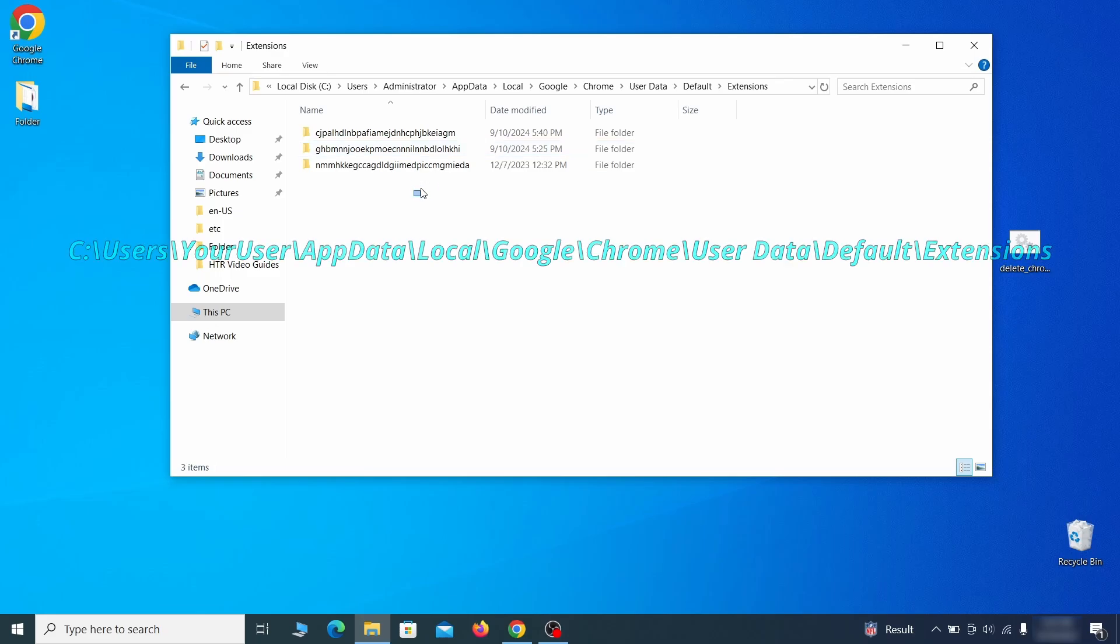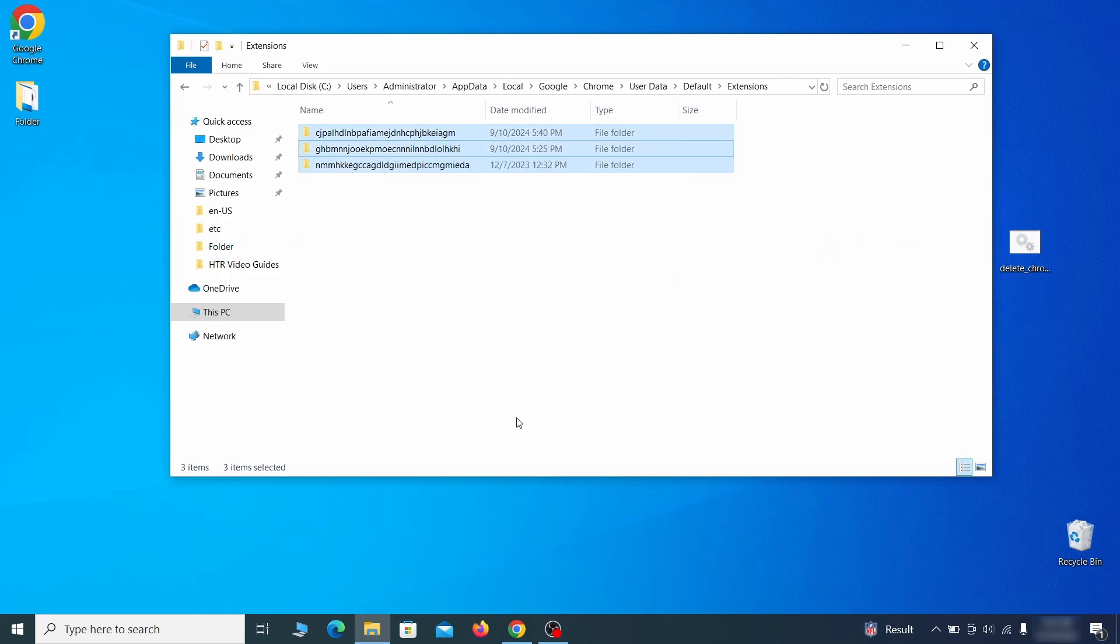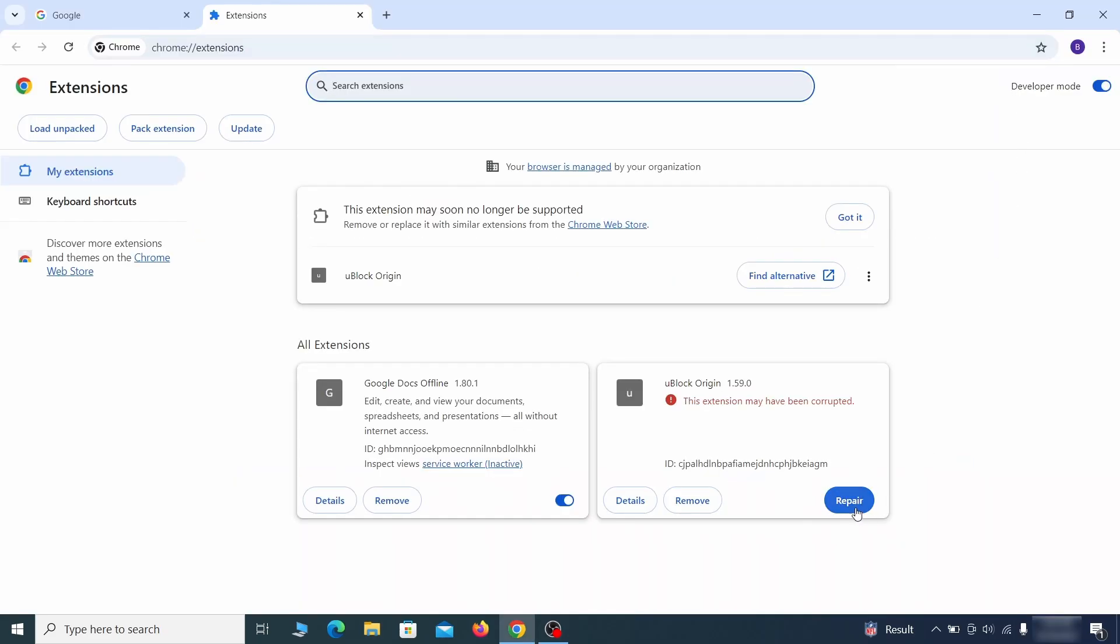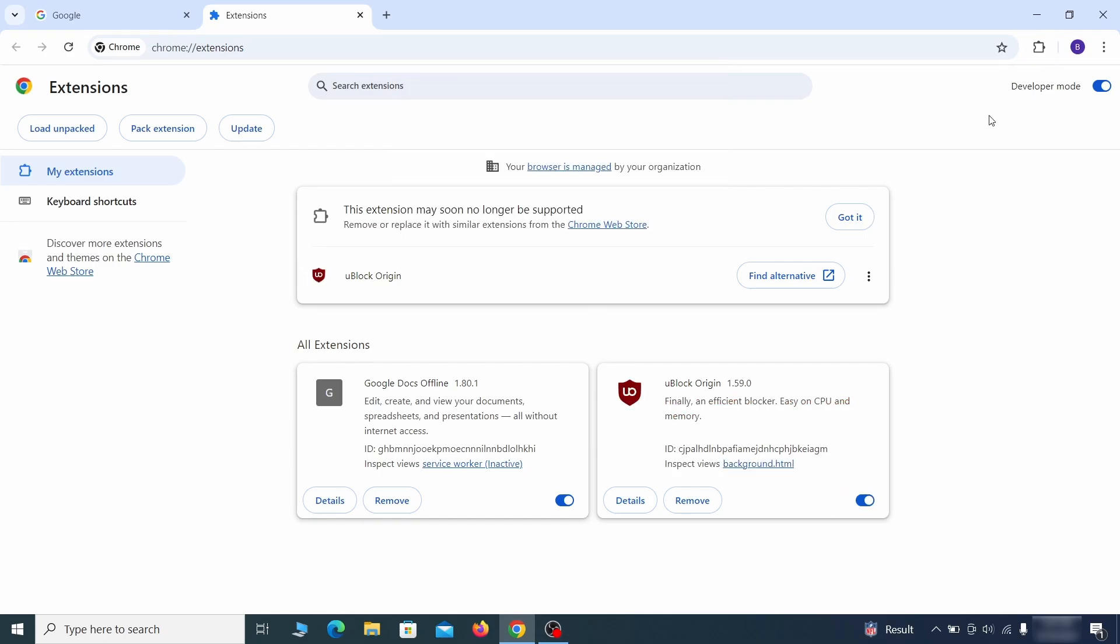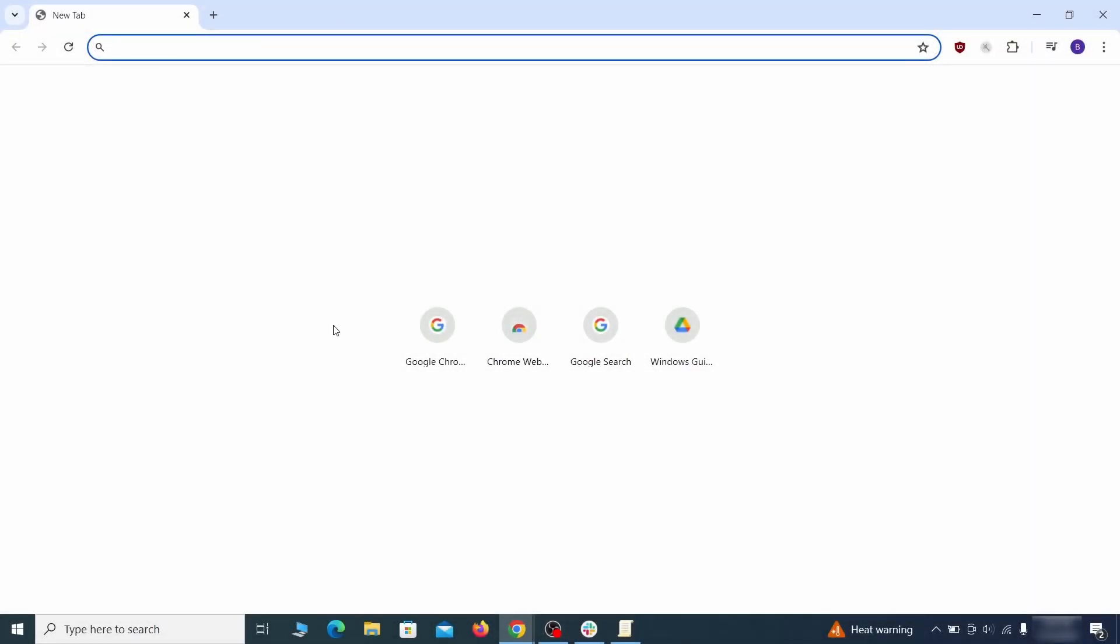Now for the actual cleanup. First, go to the extensions folder of your browser and just delete everything there. This will corrupt all extensions, but don't worry—the ones you need can be easily restored. Next, go to the affected browser.